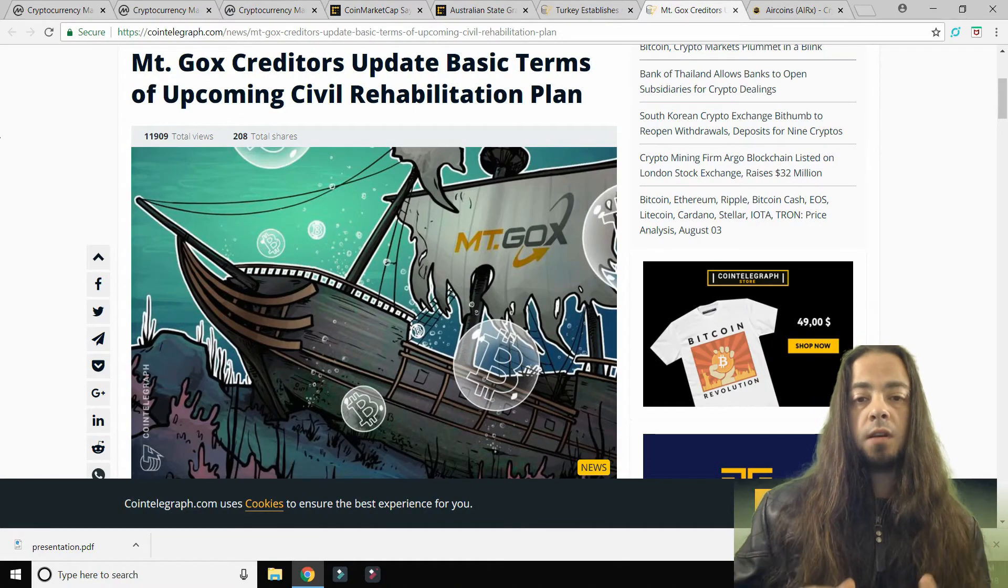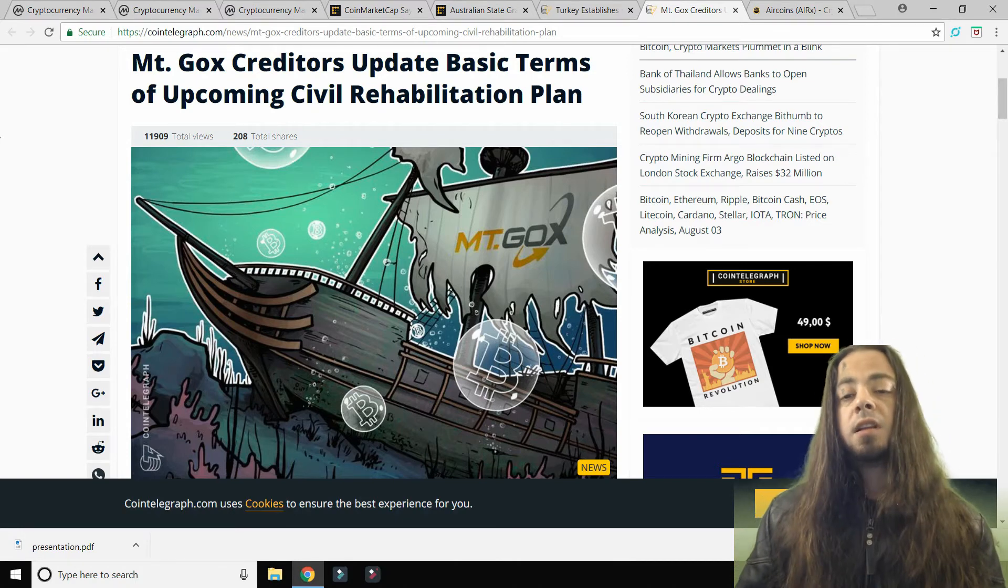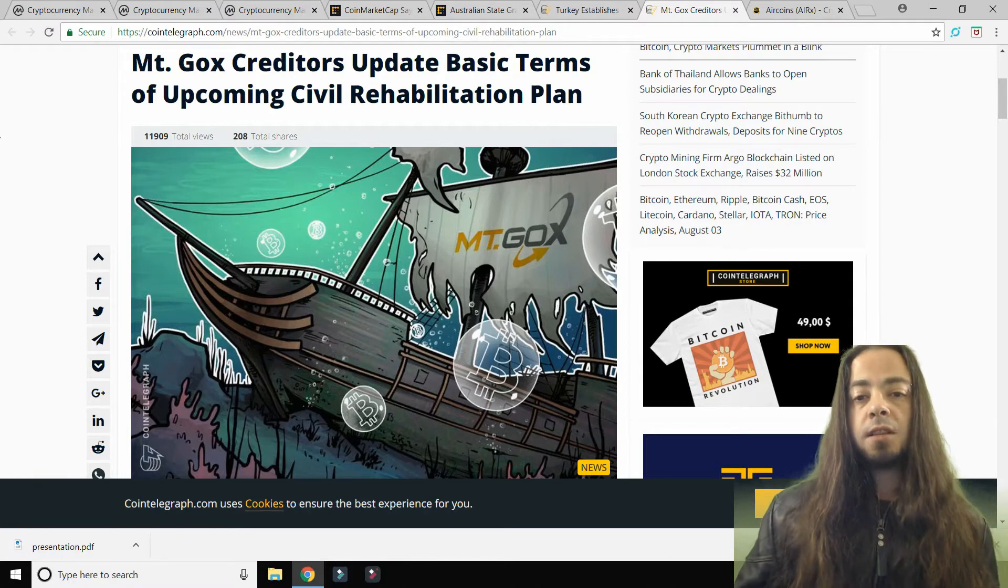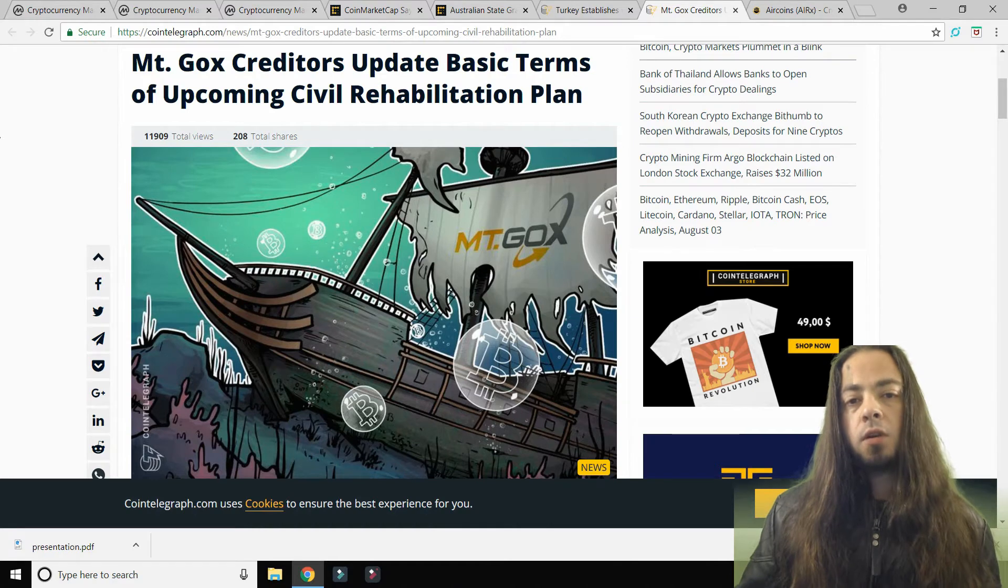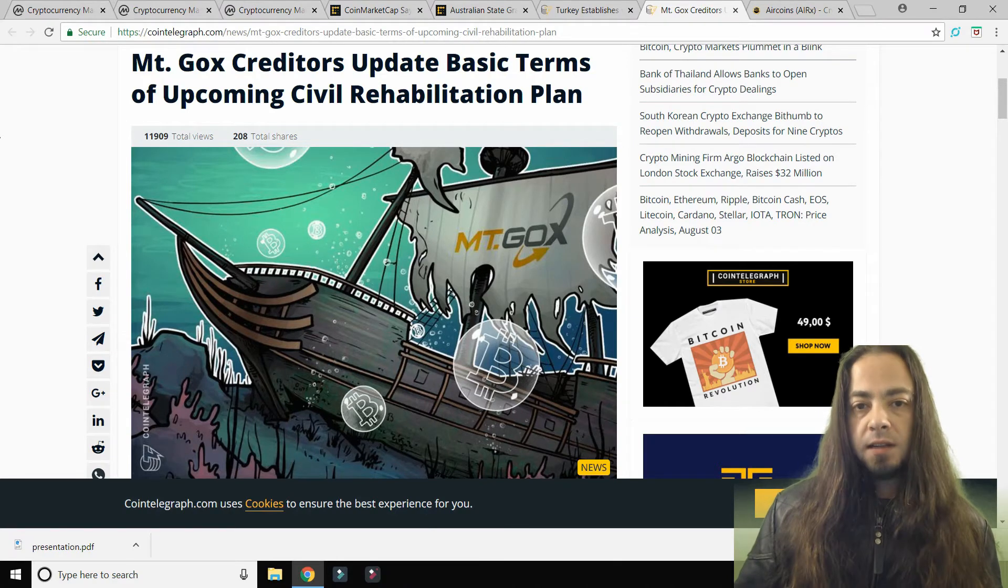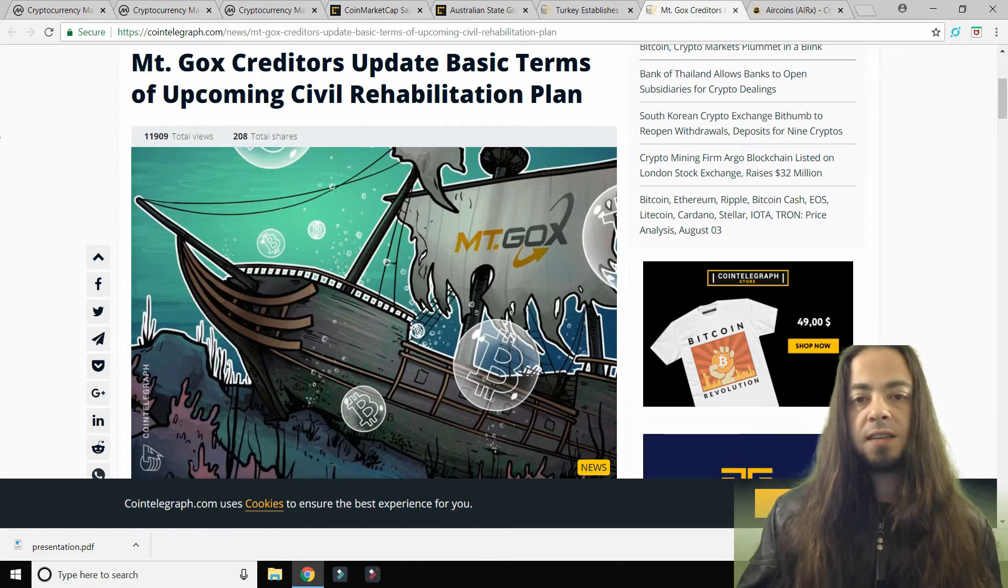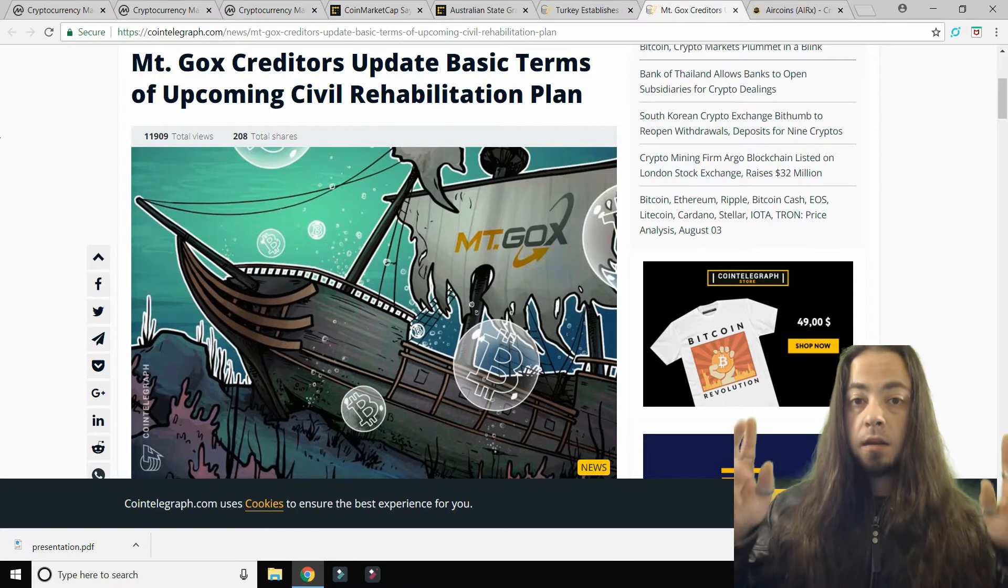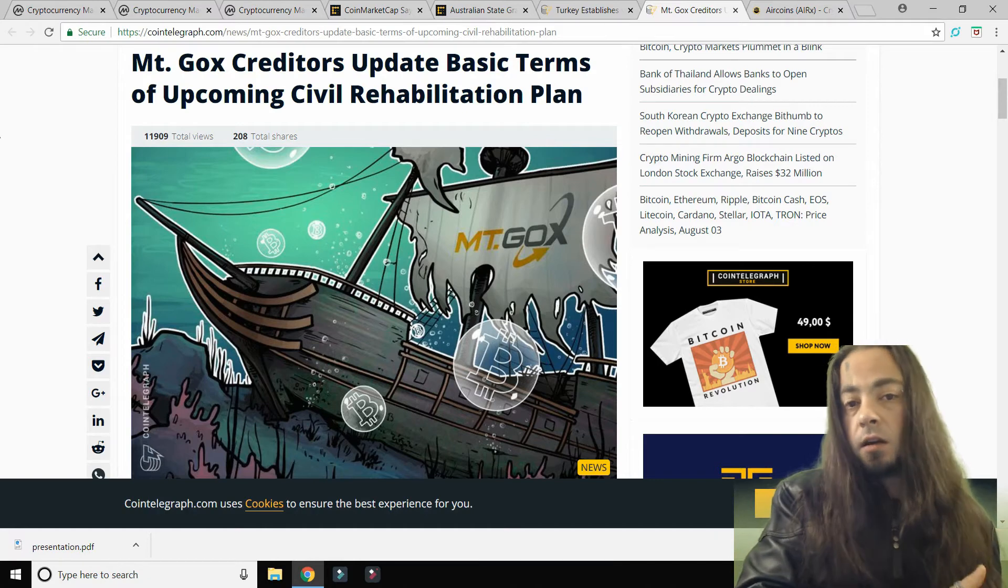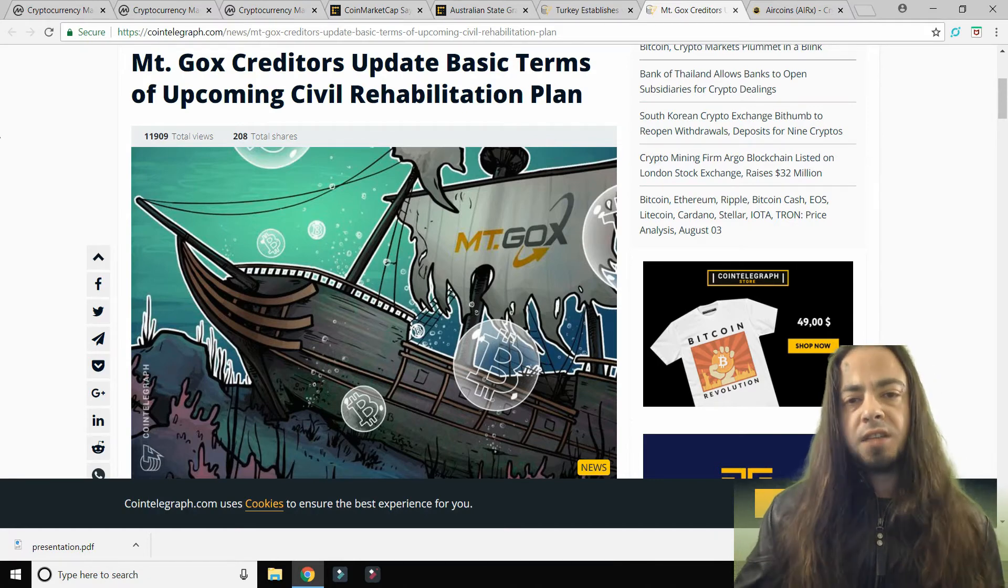Mt. Gox creditors update basic terms of upcoming civil rehabilitation plan. So the payments in compensation that were meant to be made back to the people who lost bitcoins originally—the people who lost their bitcoins in the Mt. Gox calamity were refunded or partially refunded in fiat—but now a new court ruling has declared that they can receive their money back in Bitcoin. So this should stop any further future sell-offs. This should prevent further dumps in the future by Mt. Gox creditors when paying back the people for compensation.